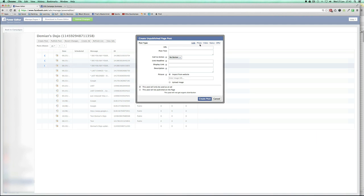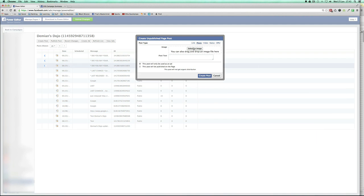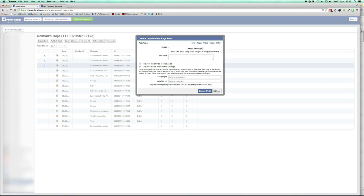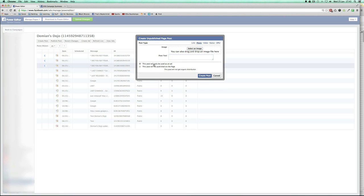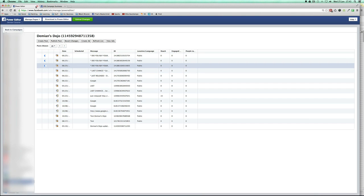We just want to target the people who haven't bought but already checked out the page. The ad is very simple and straight to the point. To create it, click on 'Create Post,' then click on 'Photo,' select the image, put the text, and select 'This post will only be used as an ad.' Click 'Create Post' and it creates it right away as a non-published post.